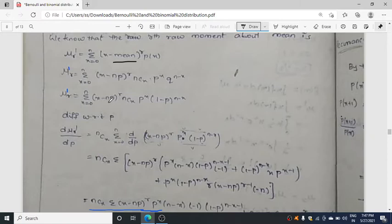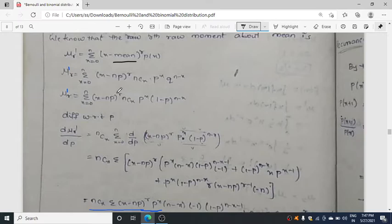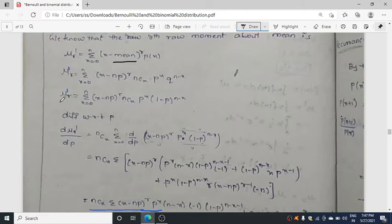The thing which is added is (x minus NP)^r. If you are putting r in the power place, you put mu_r dash; if you have r+1 in the power place, you put mu_(r+1); if r-1, you put mu_(r-1). Now differentiating with respect to p: d/dp equals summation of d/dp of the whole thing — (x minus NP)^r times p^x times (1 minus p)^(n-x).